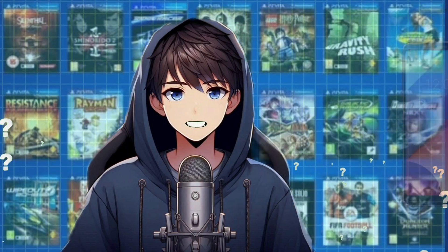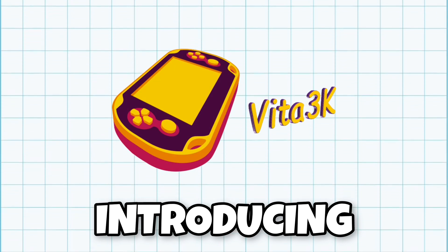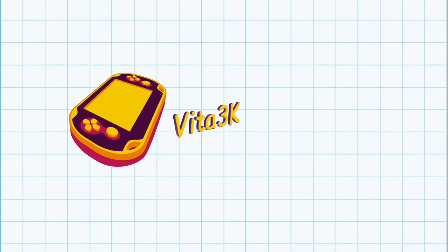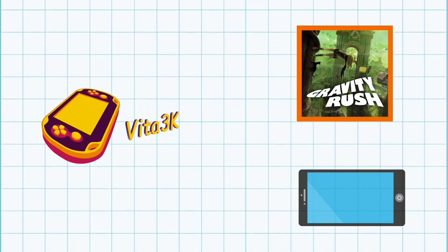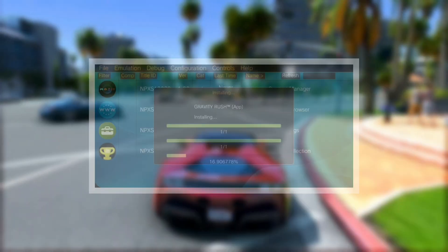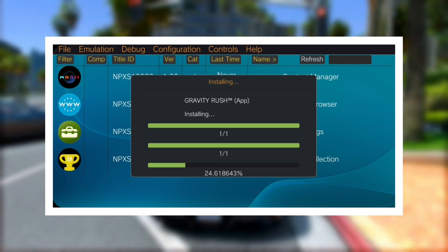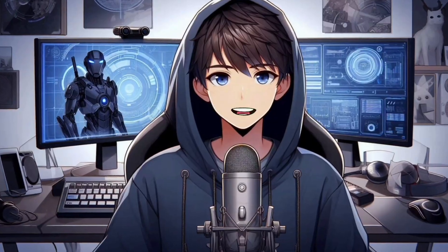Have you ever wondered if you could play PS Vita games on your Android device? Well, wonder no more. Introducing Vita 3K Emulator, where you can play PS Vita games on your Android. Today I'm going to show you how to set it up on your Android device. Let's get started.